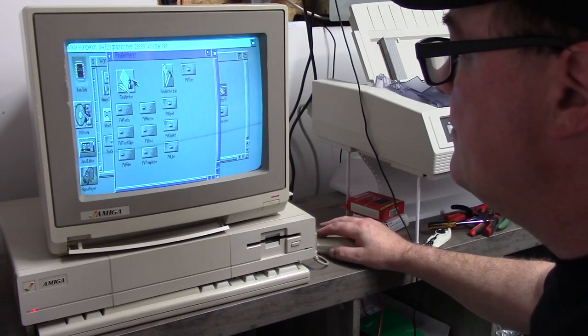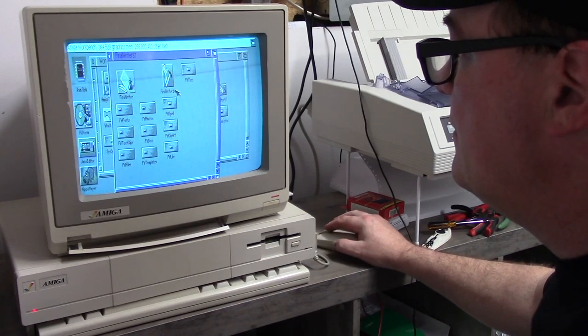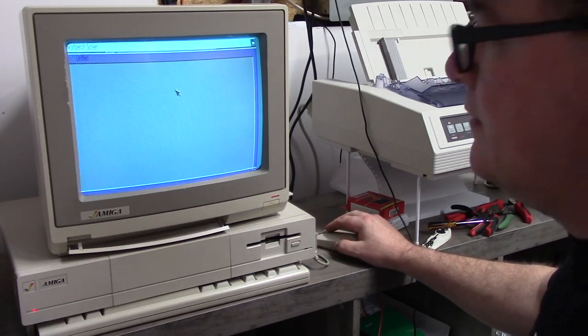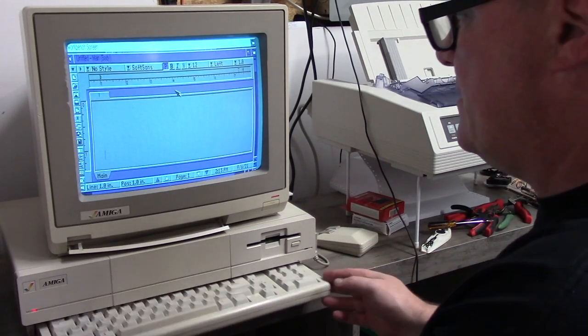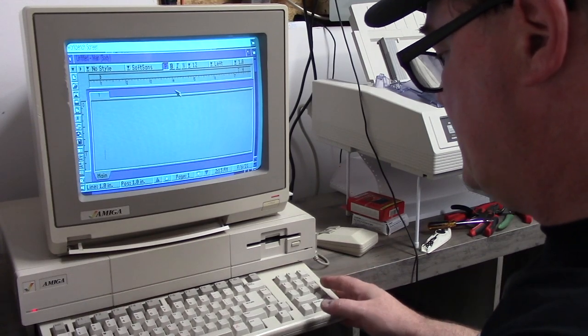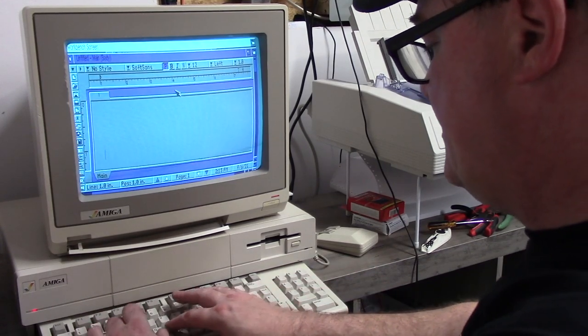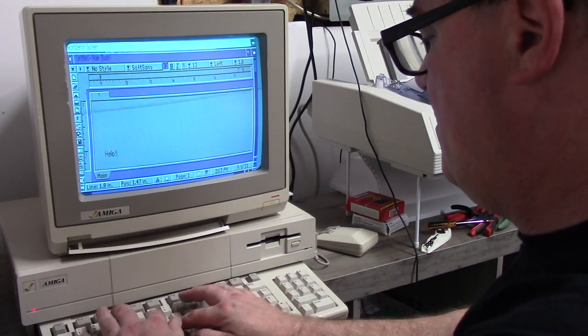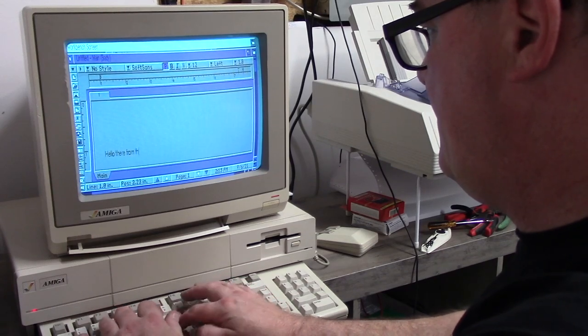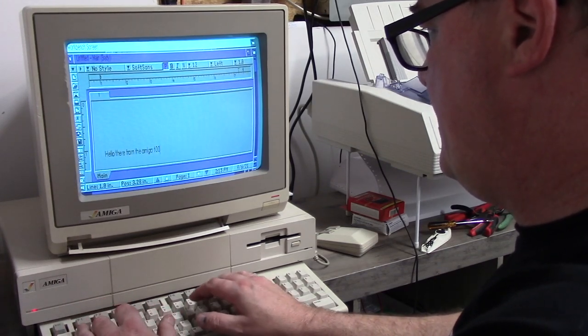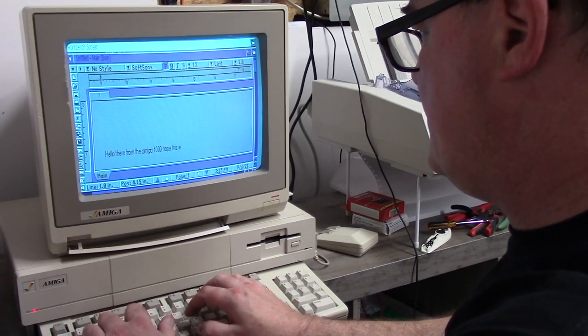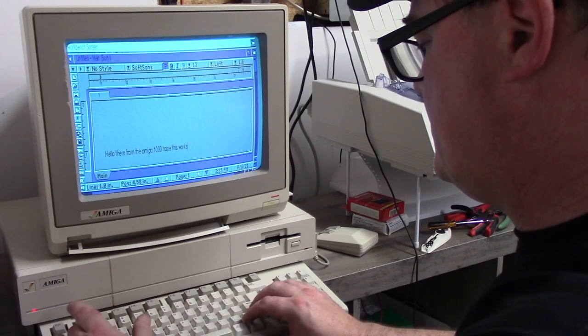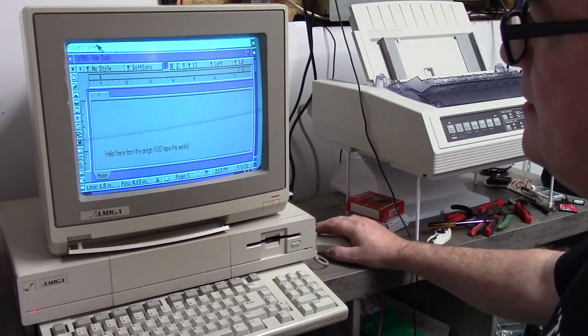Here online. Oh we got an Amiga. Okay so let's, I did put some stuff on here. Final writer. Okay. Here we go. I'm just going to type something simple. Oh this is kind of hanging on the edge. H-E-L-O there from the Amiga 1000. Hope this works! Exclamation point.